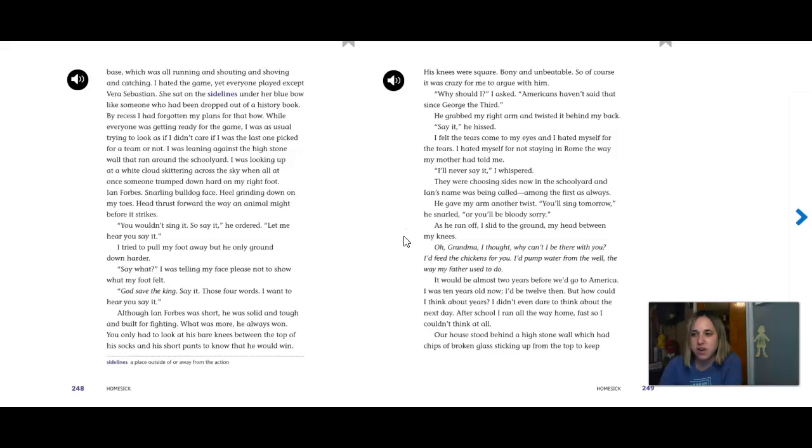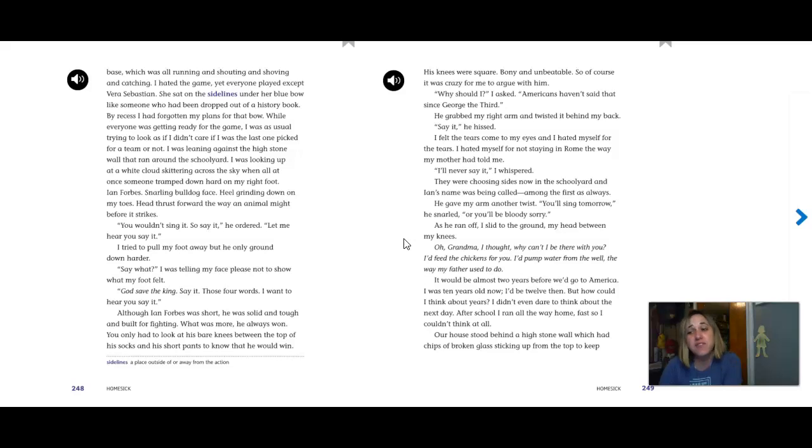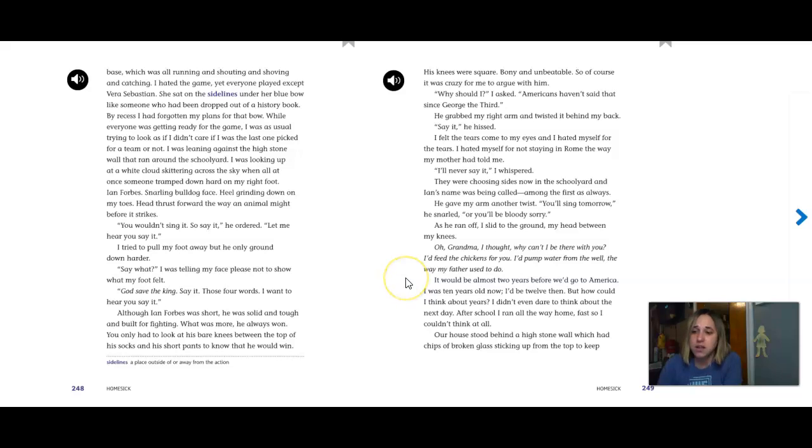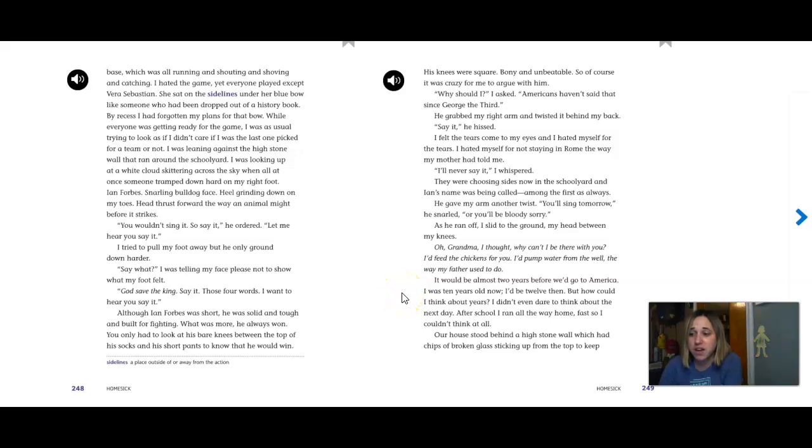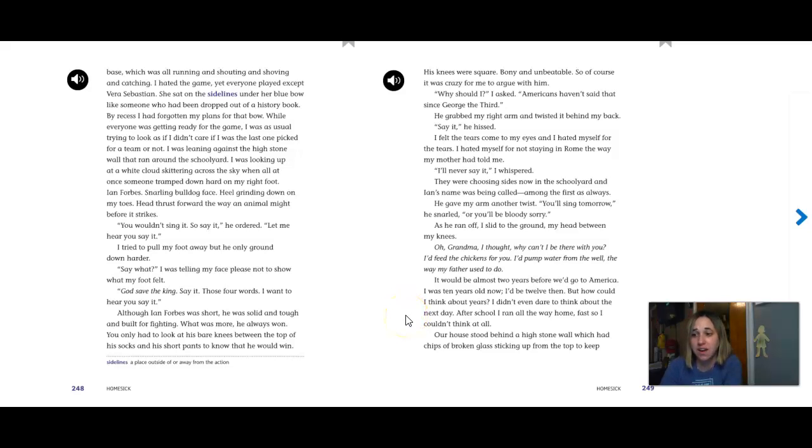Oh, Grandma, I thought. Why can't I be there with you? I'd feed the chickens for you. I'd pump water from the well, the way my father used to do. It would be almost two years before we'd go to America. I was ten years old now. I'd be twelve then. But how could I think about years? I didn't even dare think about the next day.